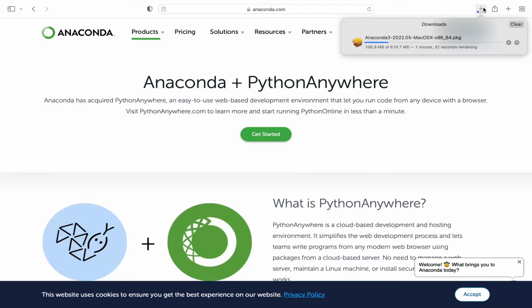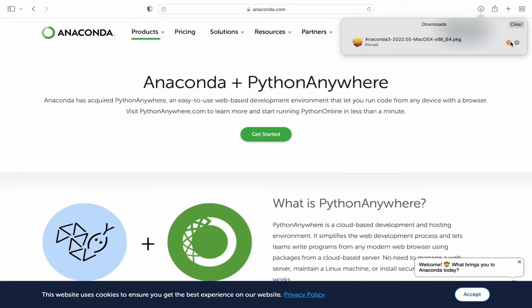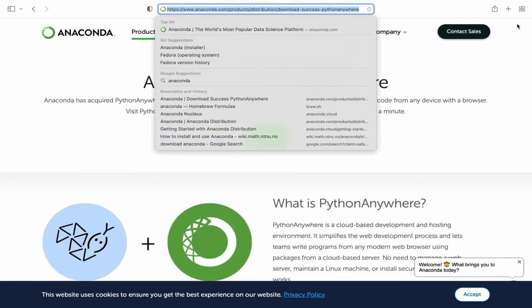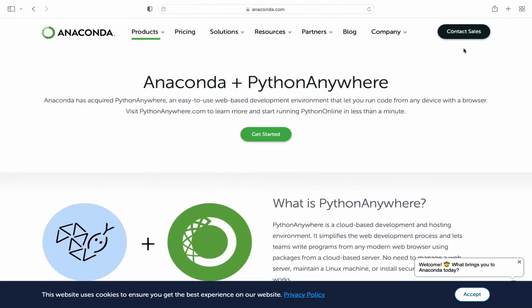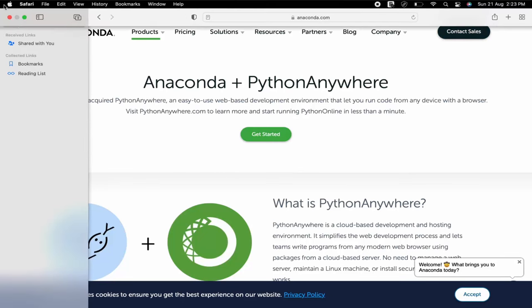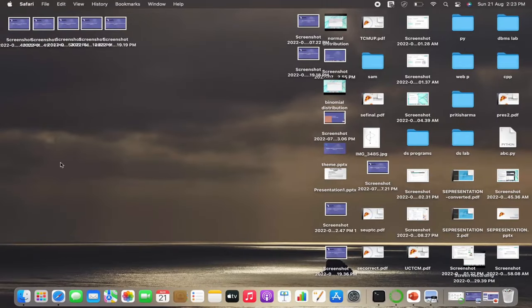It's around 620 MB for Mac OS users. It may vary according to whatever operating system you're using. Since I have already installed, I'm canceling the download, but you need to complete the download.